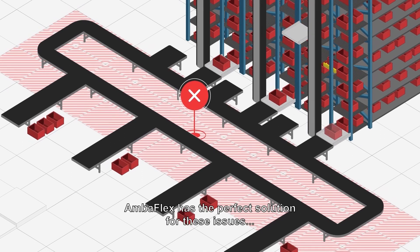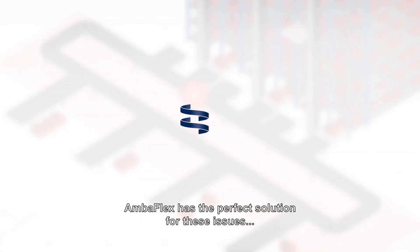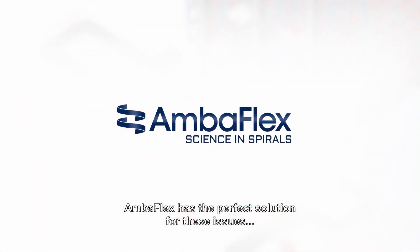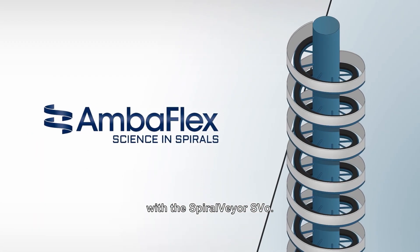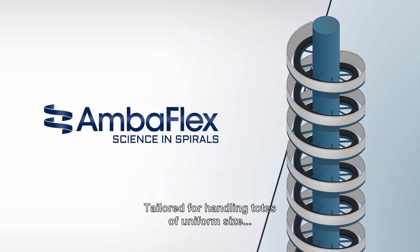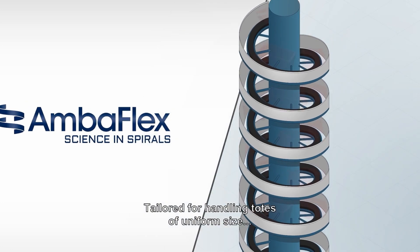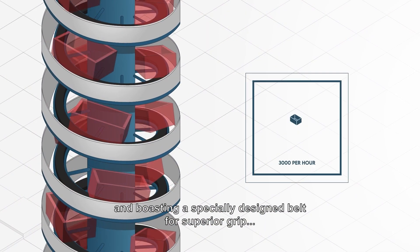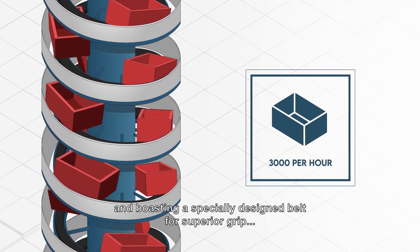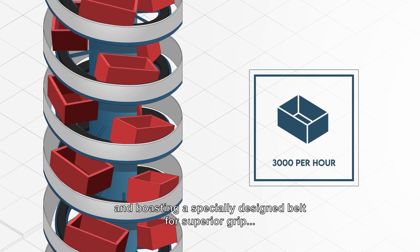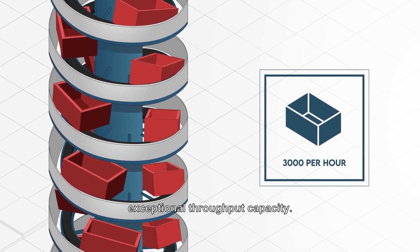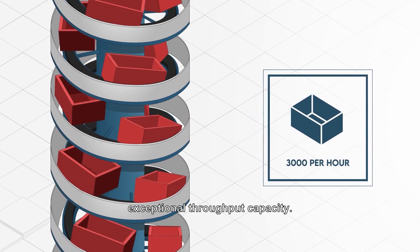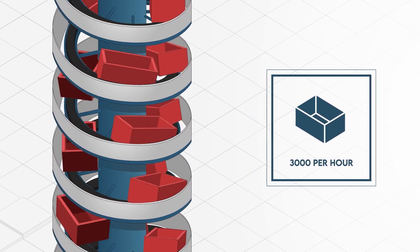AmbiFlex has the perfect solution for these issues with the Spiral Veer SVO. Tailored for handling totes of uniform size and boasting a specially designed belt for superior grip, the Spiral Veer SVO delivers exceptional throughput capacity.